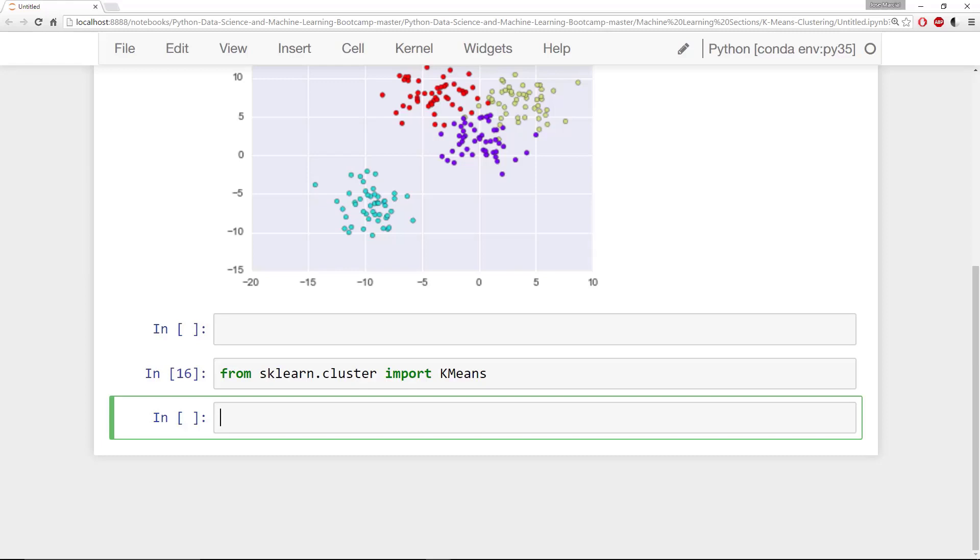And remember like I was saying k-means is unsupervised. And this algorithm is going to just start off by randomly assigning each observation to a cluster and then finds the centroid of each cluster. And the algorithm will iterate through the two steps. Remember it reassigns data points to the cluster whose centroid is closest. It calculates the new centroid for each cluster. And then it just repeats that over and over again until the cluster variation can't be reduced any further.